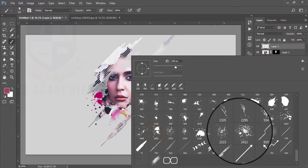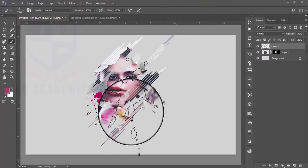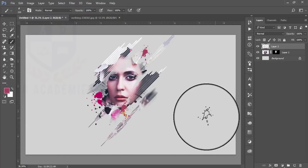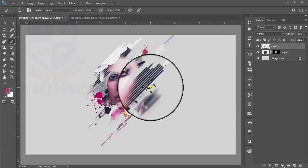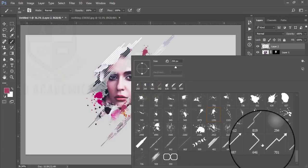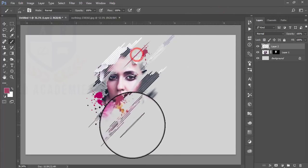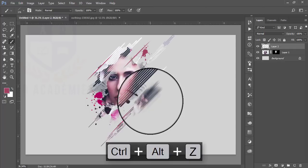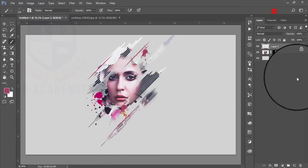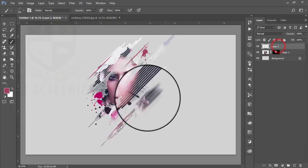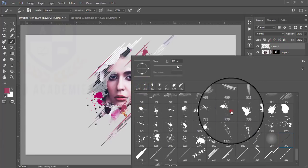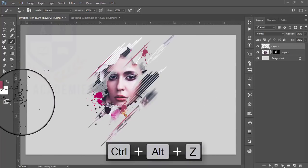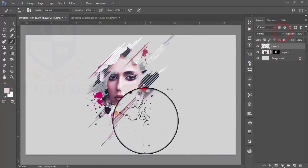Take another brush from the palette and apply it. After that take another brush and give this brush stroke over the area. Take another layer and take this brush and apply some brush strokes with the skin color.